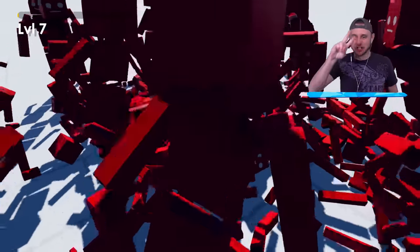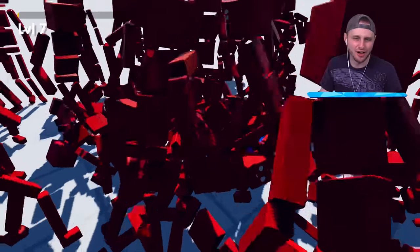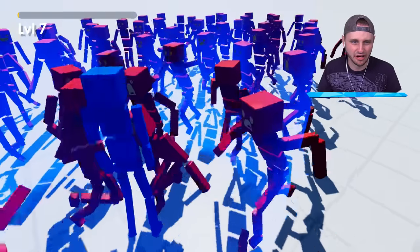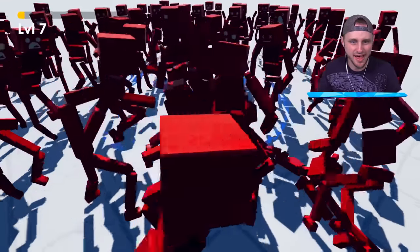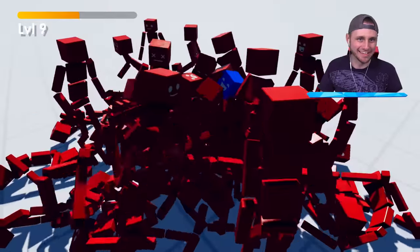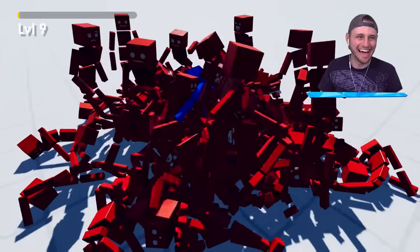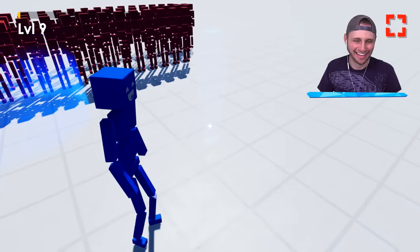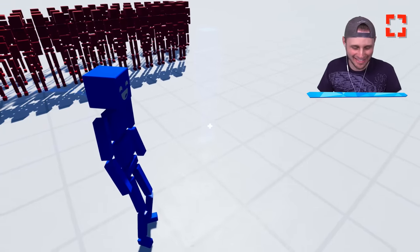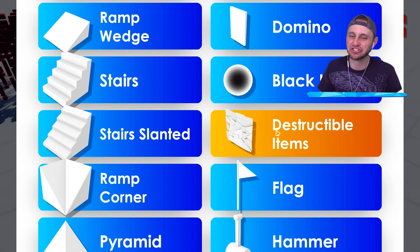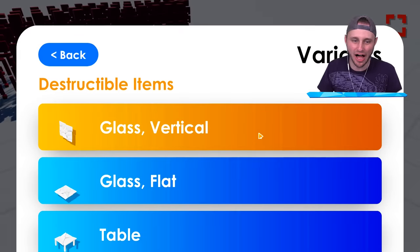I need two more levels. I'm just sitting here farming exp. And level nine. There we go. That's everything. I have everything now, the destructible items.